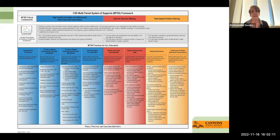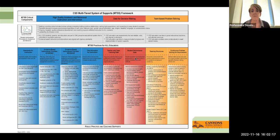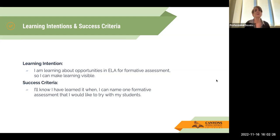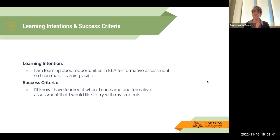Everything that we do here in Canyons District is about our MTSS framework. Right now we are going to be working on data decision making, working in this red zone on the MTSS framework. Our learning intention and success criteria today: I'm learning about the opportunities for ELA formative assessment so that I can make learning visible. I'll know I've learned it when I can name one formative assessment that I'd like to try with my students.